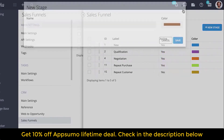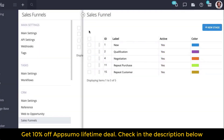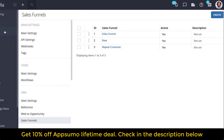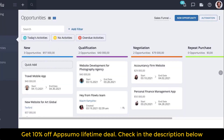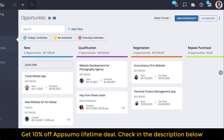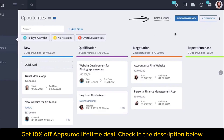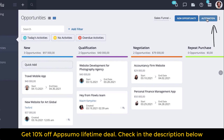We also encourage you to connect your email account to send emails automatically using automation. Now let's speak about how to create automation for opportunities. To create an automation rule for opportunities, go to CRM opportunities and select the sales funnel you need to create automation rules for.